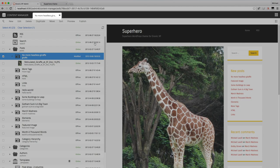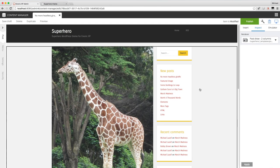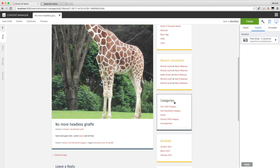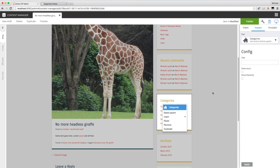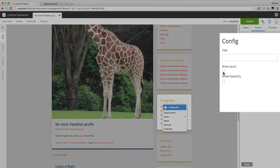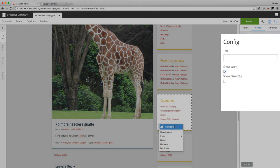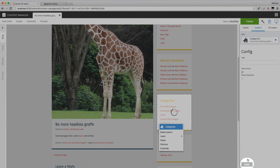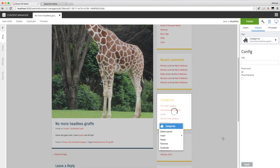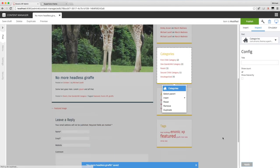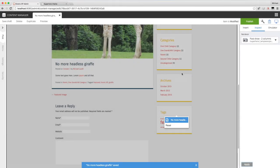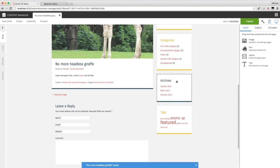I'll show you a couple of other configuration changes you can make. For example in the categories you can make it show the count so you'll see how many posts exist in each category. And you can do the same thing with the archives.